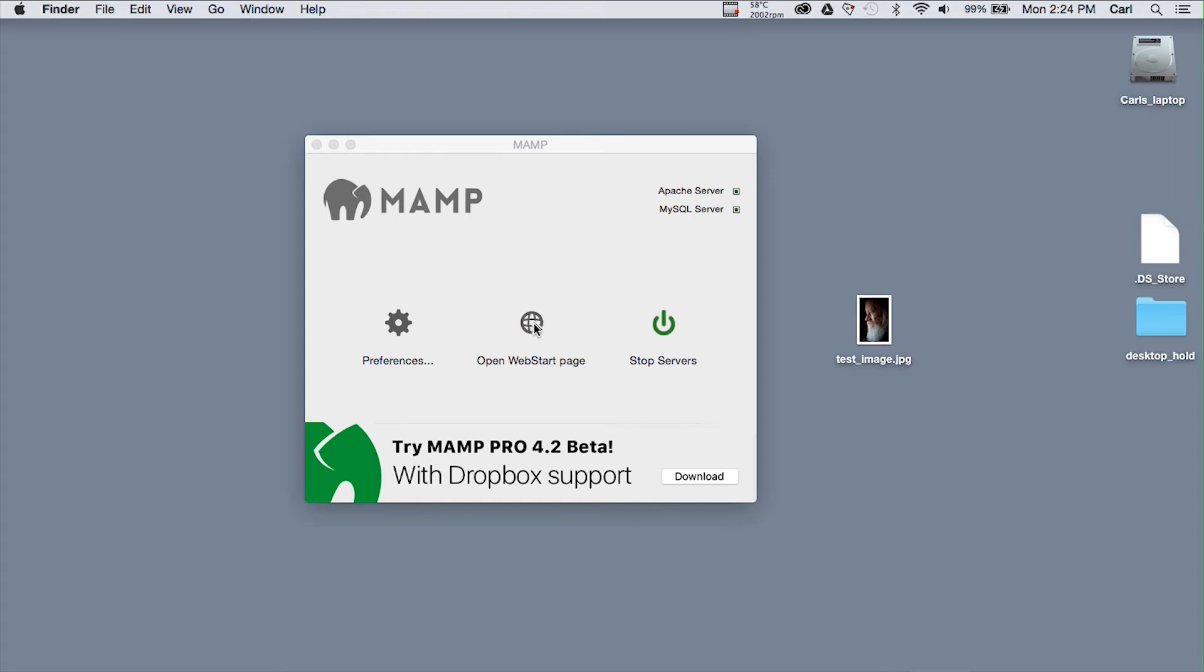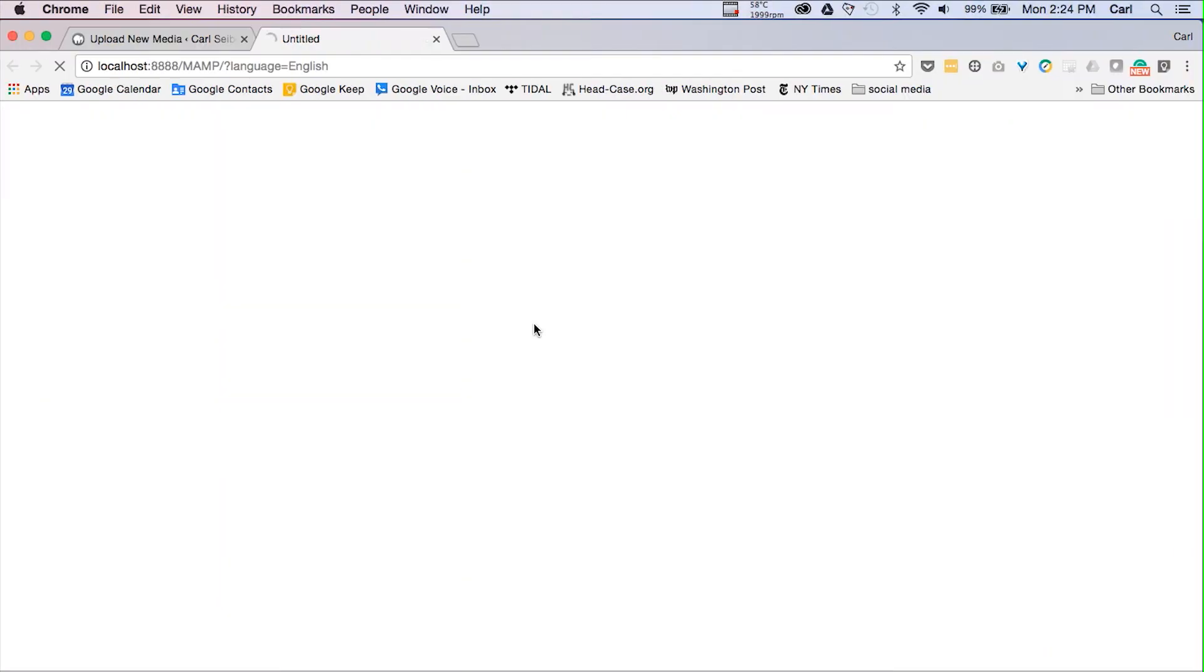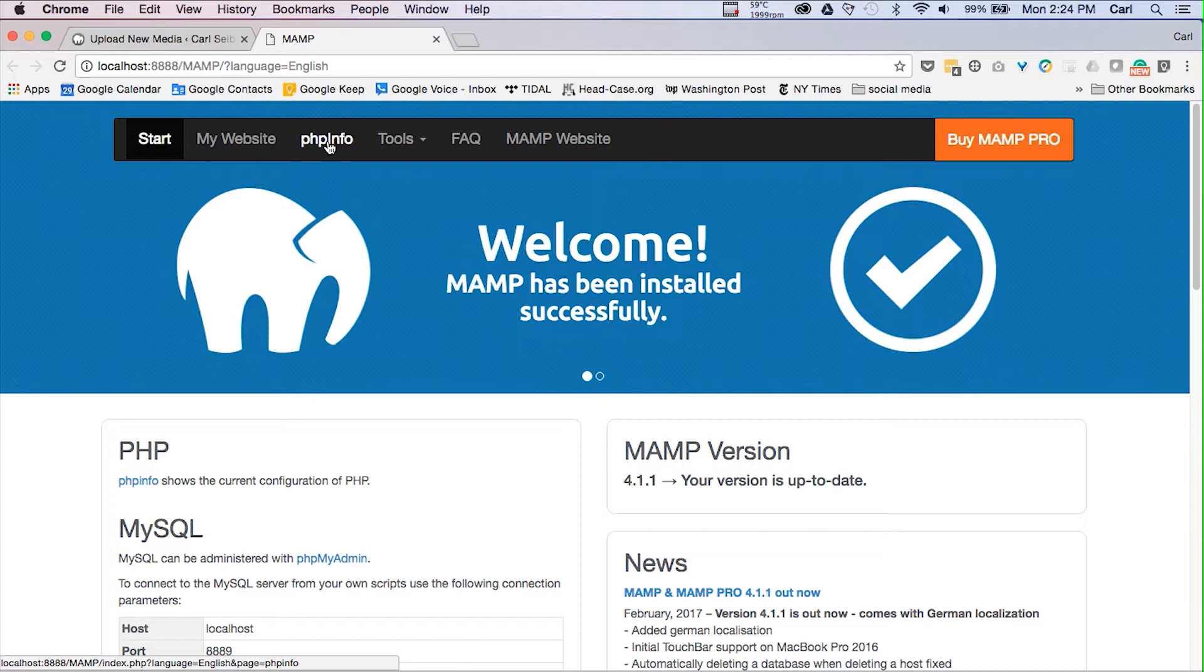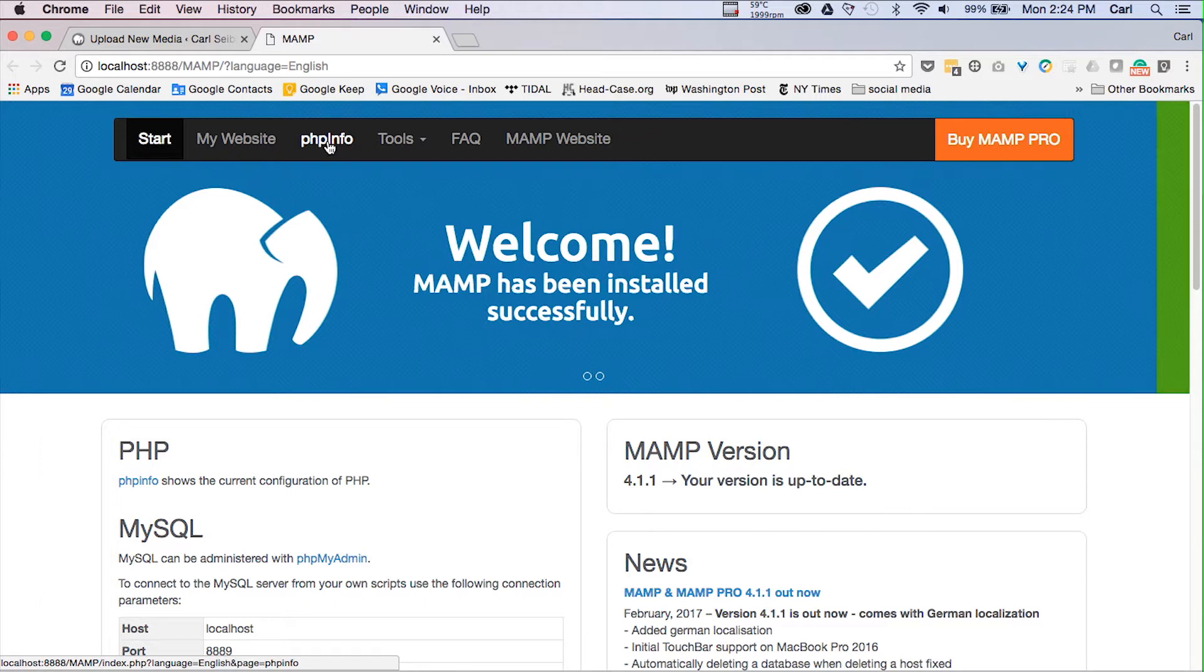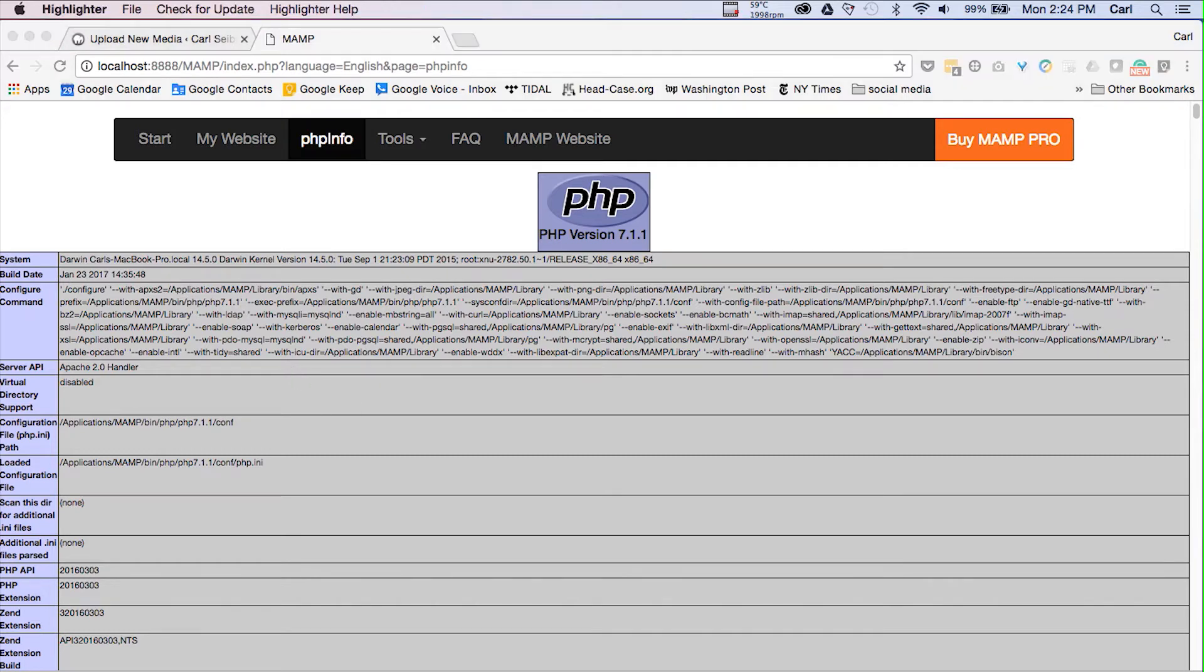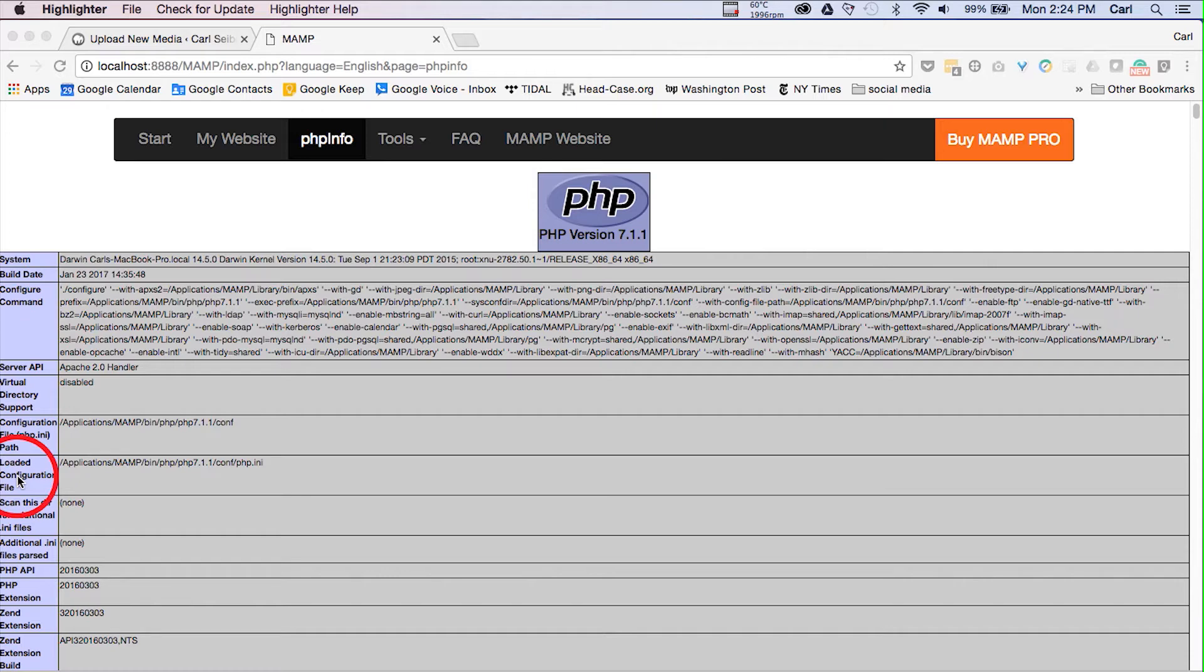We're going to open the MAMP's web start page from the MAMP interface, and at the top of the page in the top navigation we're going to go to PHP info. That will open our PHP info file. I'll turn on my highlighter, and if we count down six or seven items from the top we come to loaded configuration file, and that's going to give us the path to our loaded PHP INI file.